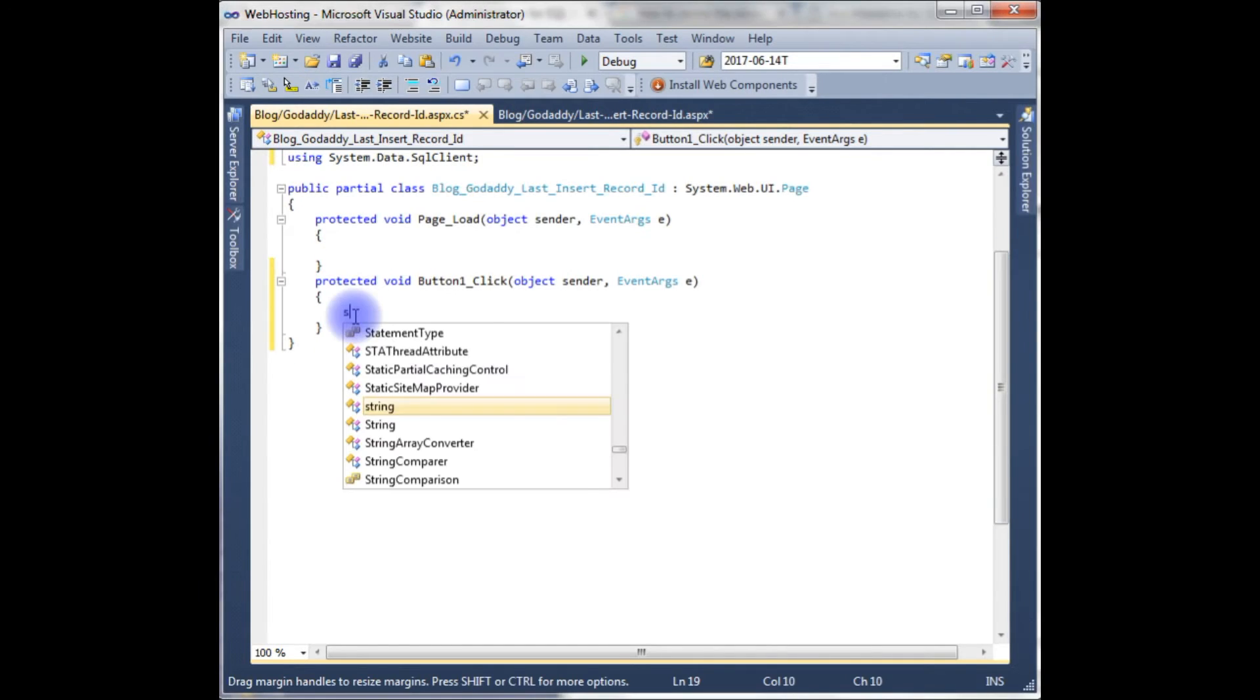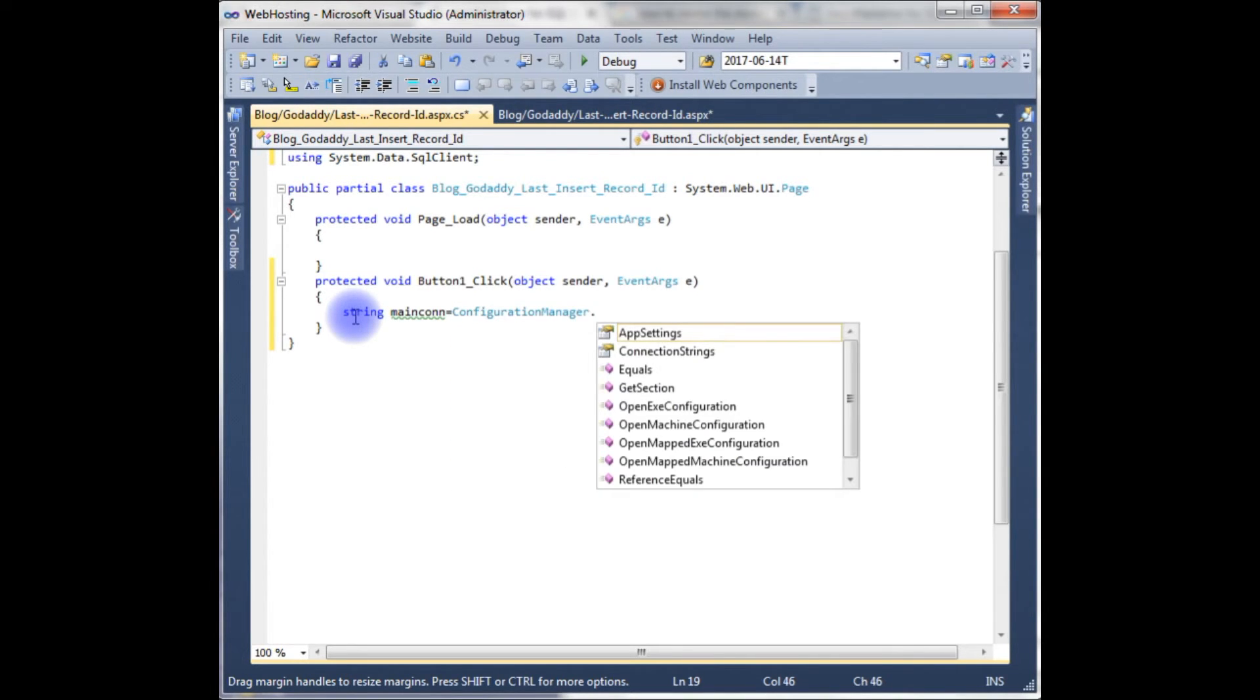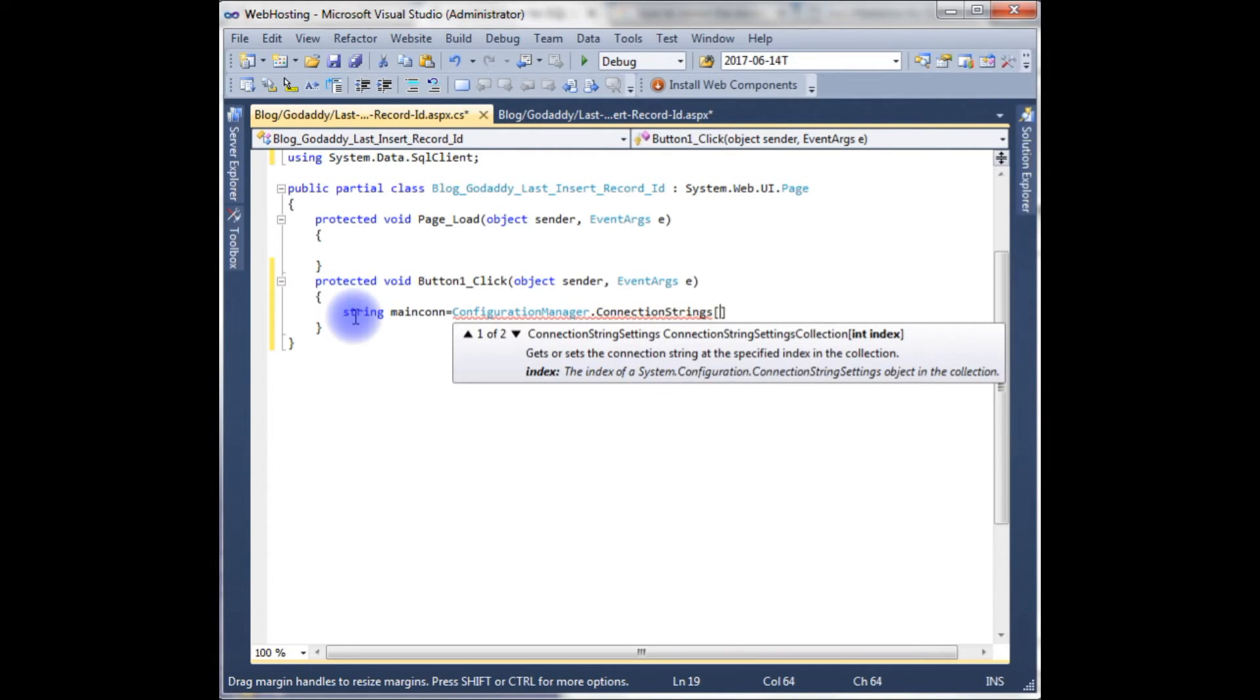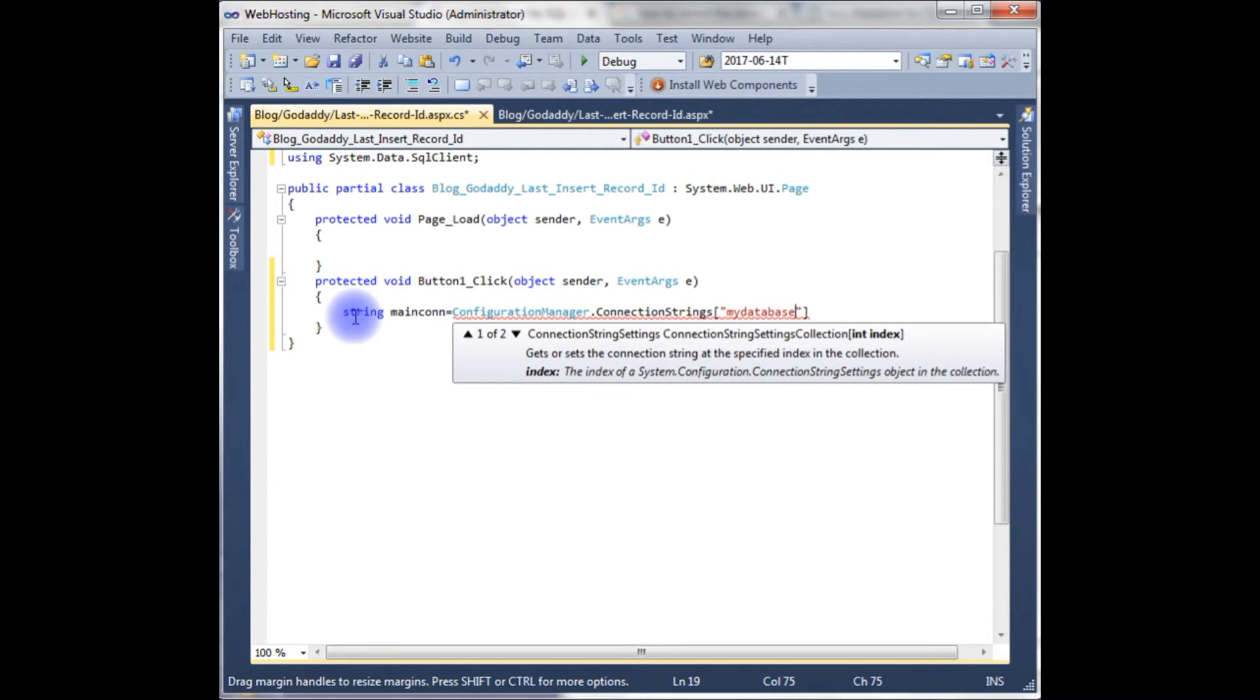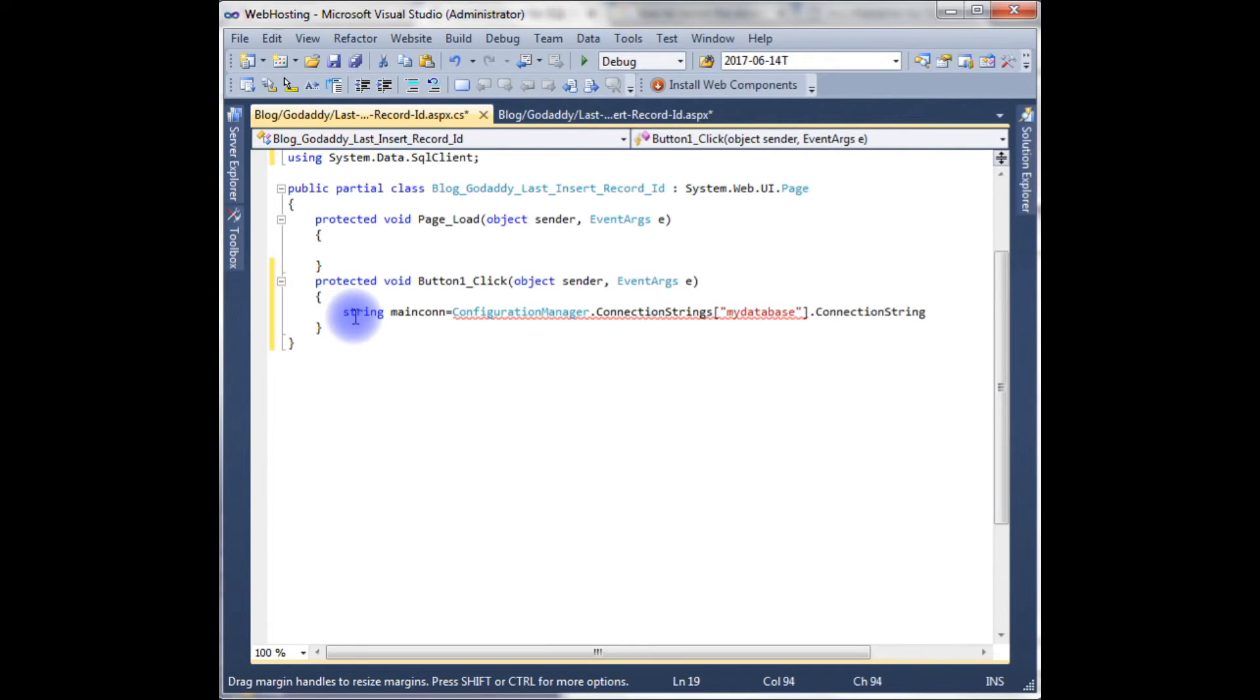String main_connection equals to ConfigurationManager.ConnectionStrings, which is my database, this is my database connection.ConnectionString.